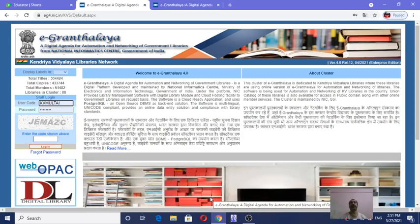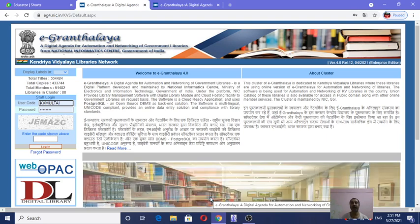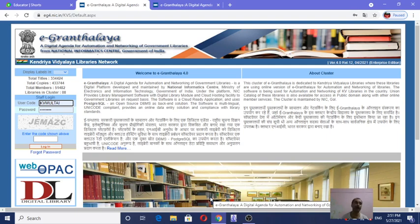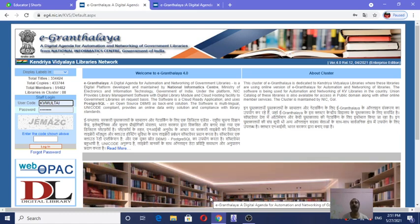Dear friends, I am Sivananda Mishra, Librarian, Kendriya Vidyalaya IFCO, Gandhinagar, Gujarat. I am here to talk about the stock verification process in cloud-based library software, eGranthalaya 4.0.